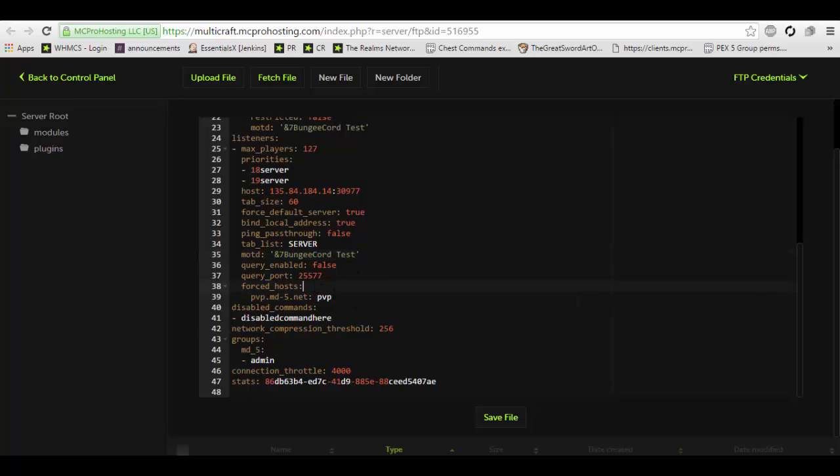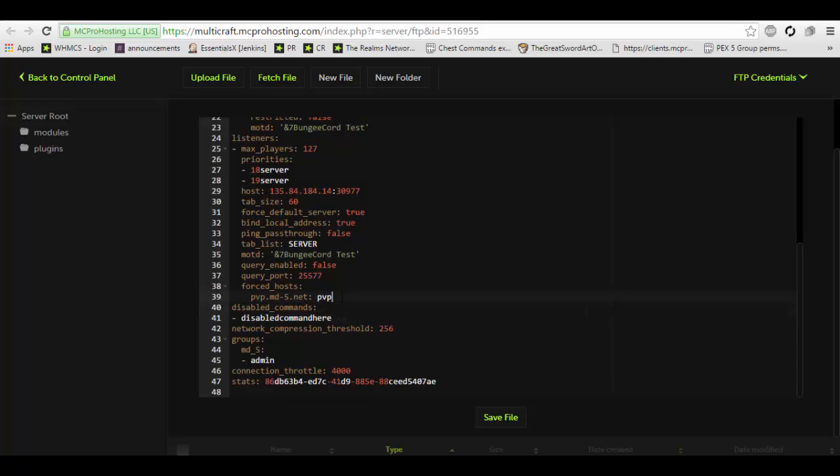Forced host is if you have a domain, you can set up subdomains to your servers and then set up the forced host setting to allow to individually connect to the different servers using a separate subdomain IP. Granted that you will have your own domain and set up the subdomains for those servers. If you're using a host that has a subdomain, that will not work. So just keep that in mind.